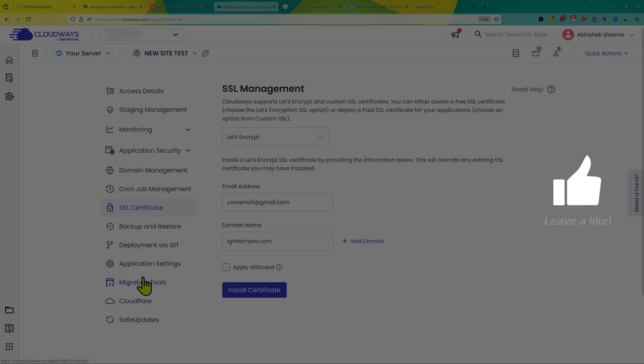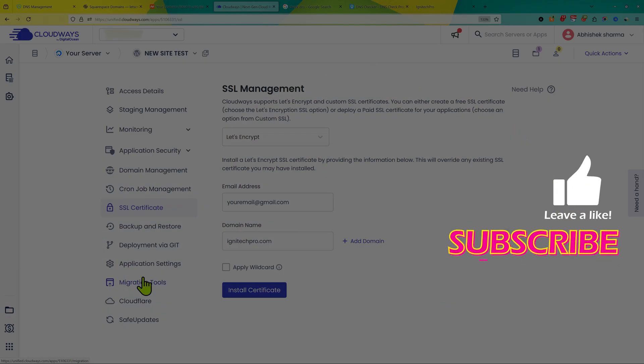Hope you liked this video. Don't forget to like this video and subscribe to my channel. If you want to know how to increase WordPress speed hosted on Cloudways, check the video on the screen for more information. I'll see you next time.